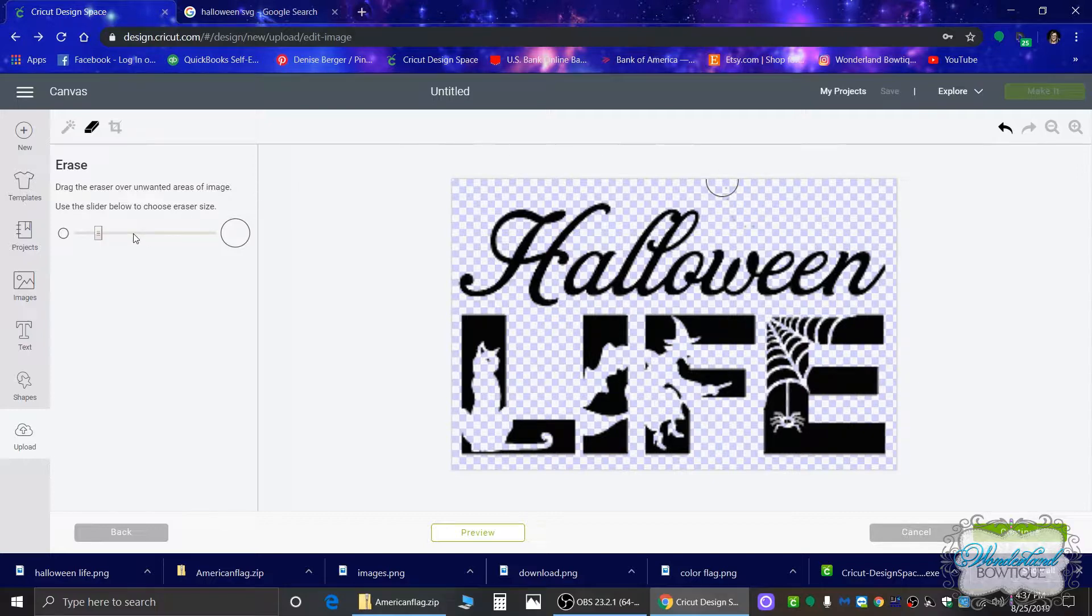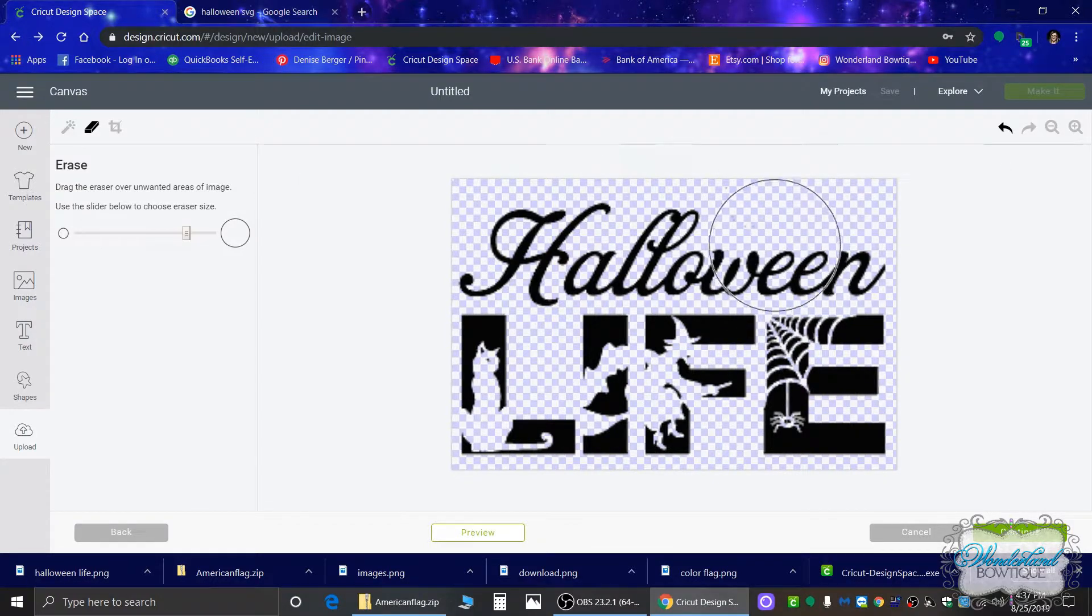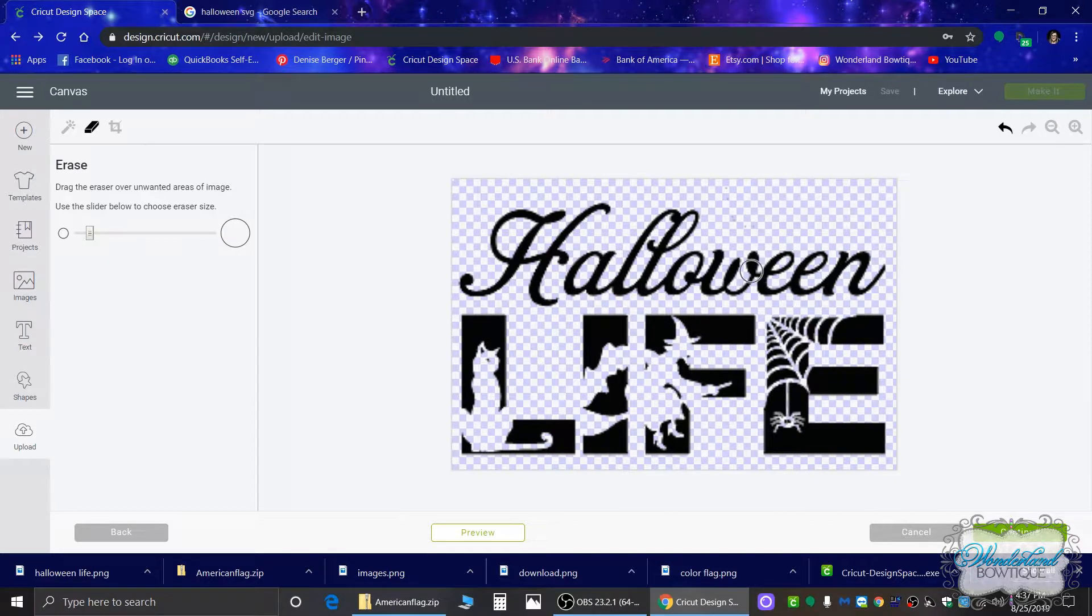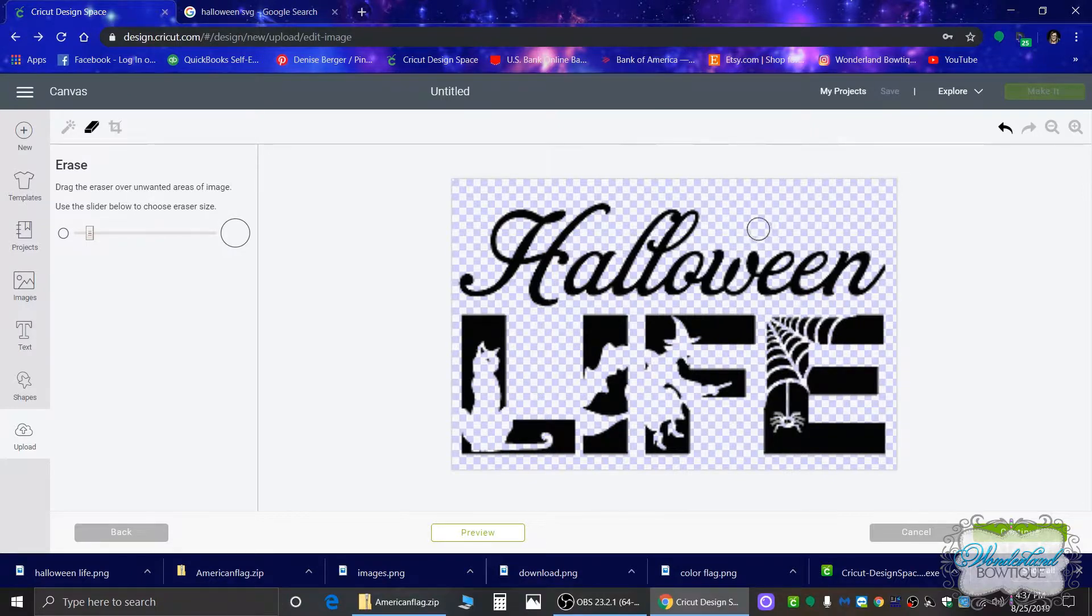The other thing is you can make your eraser bigger. So look at that big area I would be erasing, or you can make it much smaller for fine detailed areas. So let's get in there and get rid of all of that.